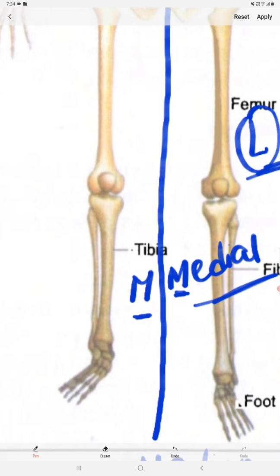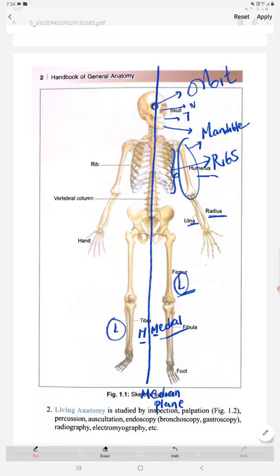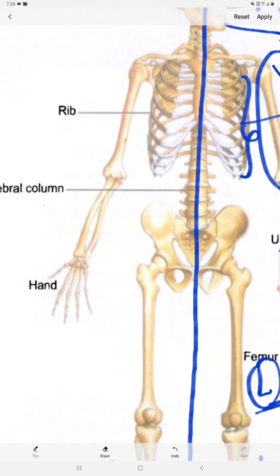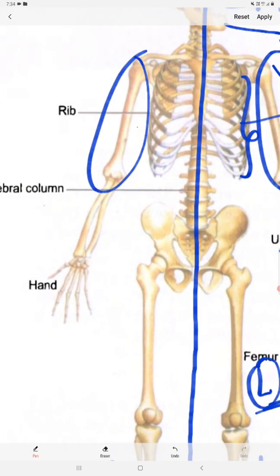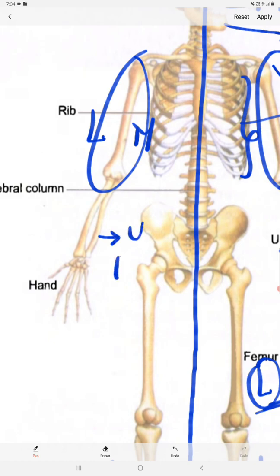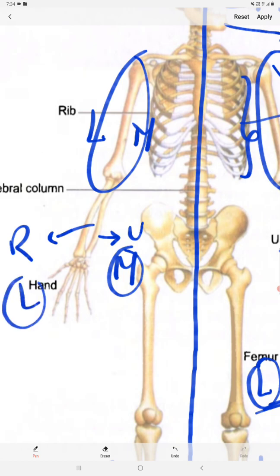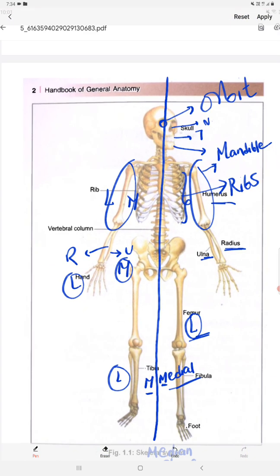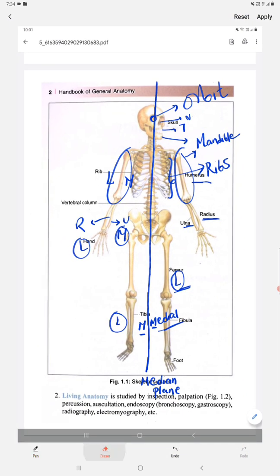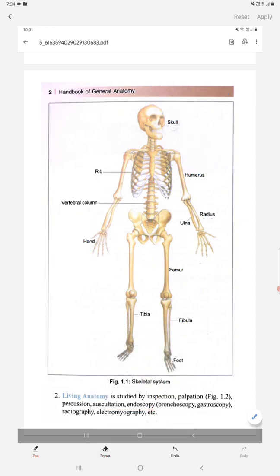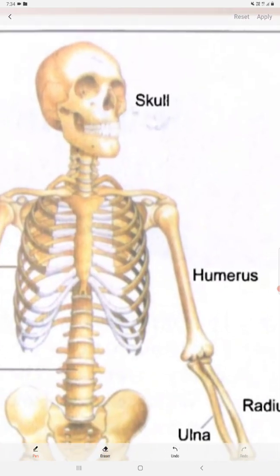On either side, this will be the medial side and this is the lateral side. Looking at the bones: the humerus is present here — this is the medial side of the humerus and this is the lateral side. For the radius and ulna: the ulna is present medially and the radius is present laterally, away from the median plane.